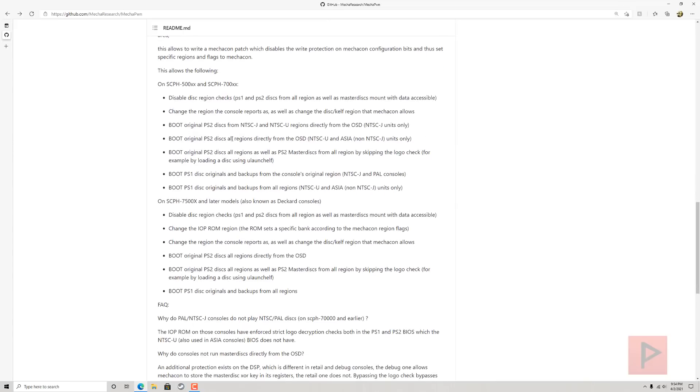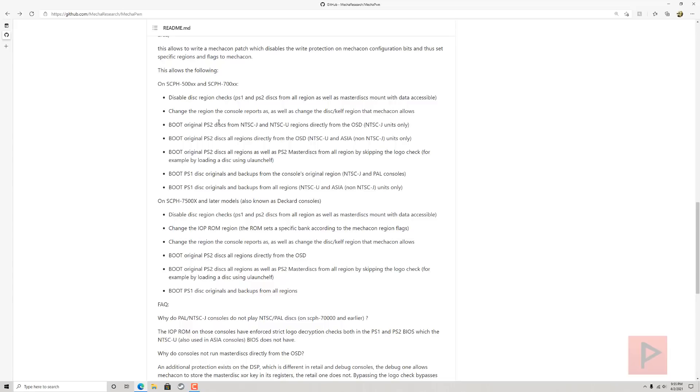Here's the good stuff: On SCPH-500X and SCPH-700X series, you can do all this stuff. Let's say, for example, you have a PS2 USA and you want to run your Japanese game—like an actual Japanese game—it probably will not run on your PS2. But with this Mechacon patch, you can patch your PS2 and change the region to make it think it's a Japan region, for example.